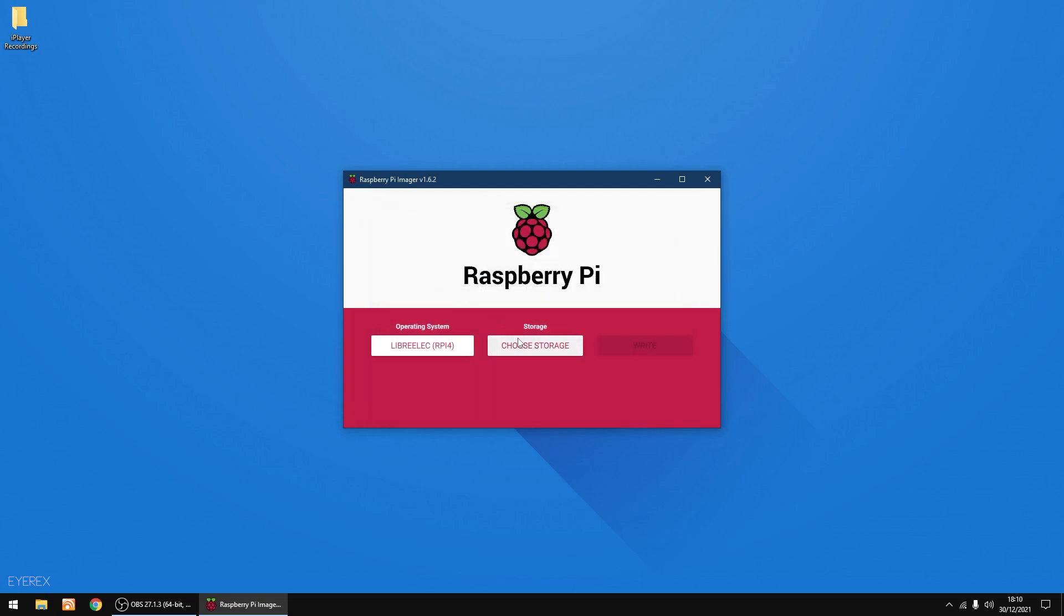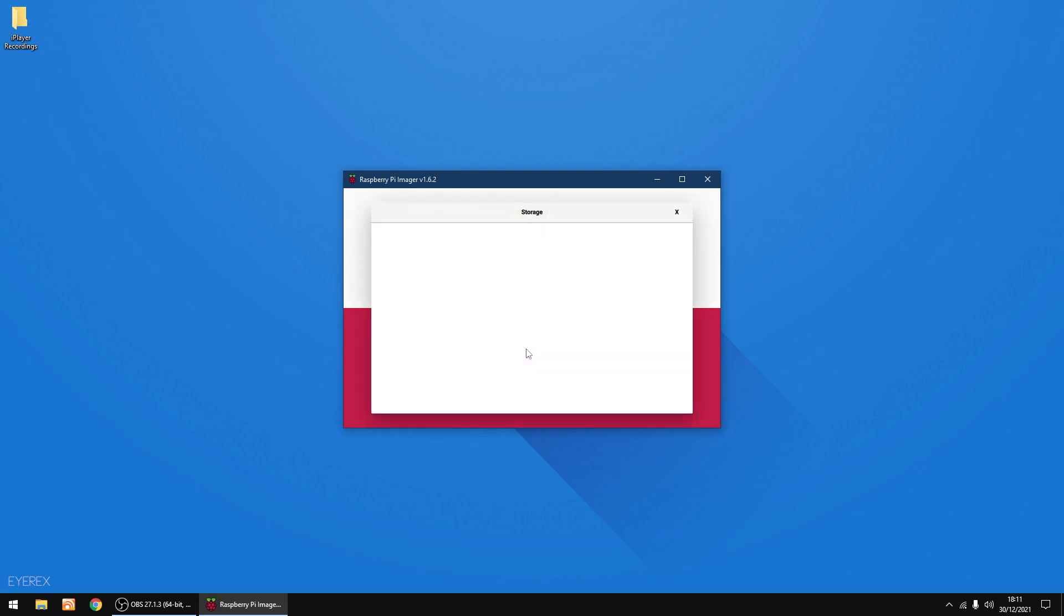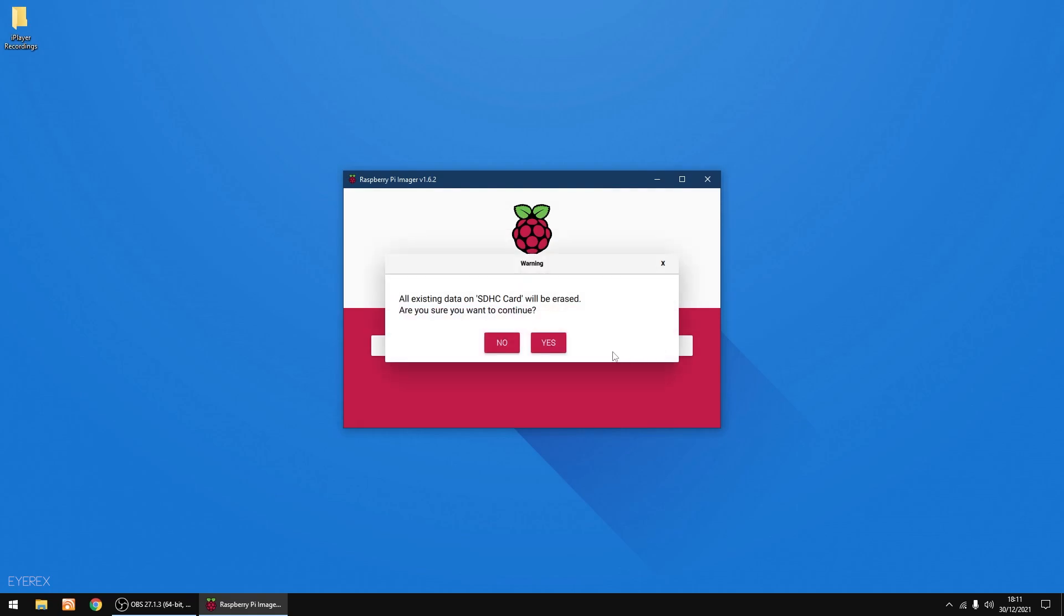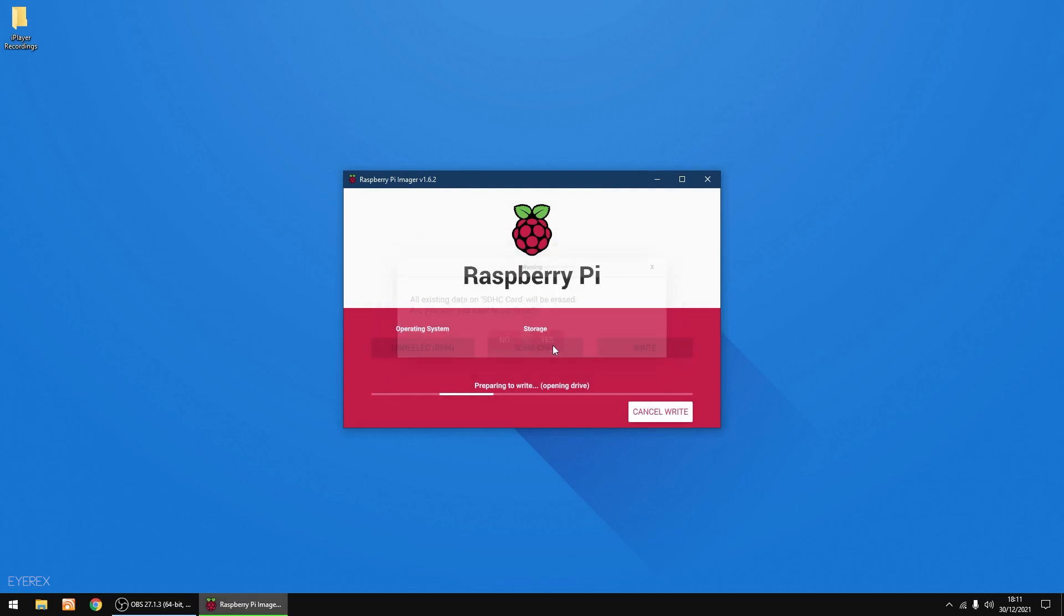Now I'm going to choose my storage, or my SD card. Just select it, and then I'm going to write to the SD card. It doesn't take too long to do, so I might let this run in real time because you're only talking about 30 seconds to a minute if that.